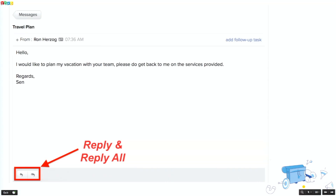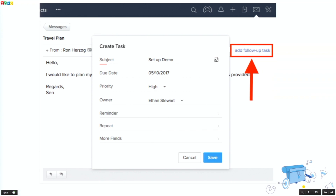Let's say you're in the middle of creating a quote and you get a notification. You have an option to send an email by clicking the notification and replying from there. You also have an option to add a follow-up task, which creates a task under the respective contact. After you reply and add the follow-up task, you'll still be in the same place where you were creating the quote — no need to flip back and forth.